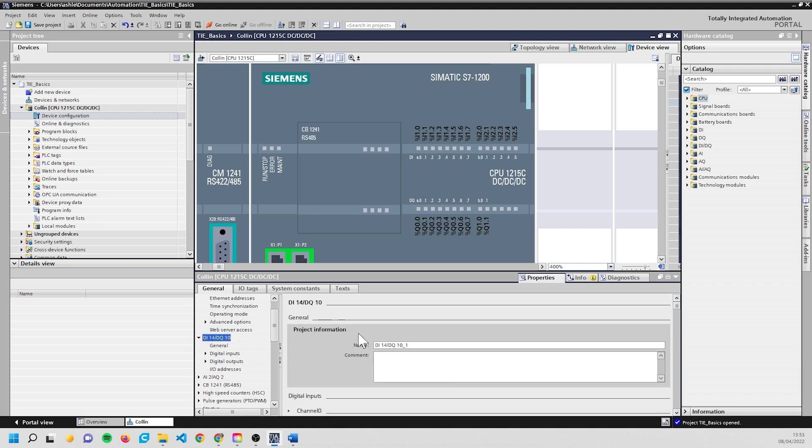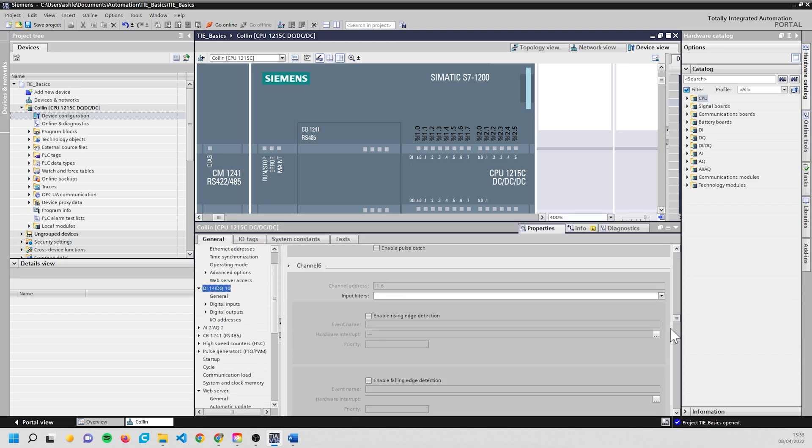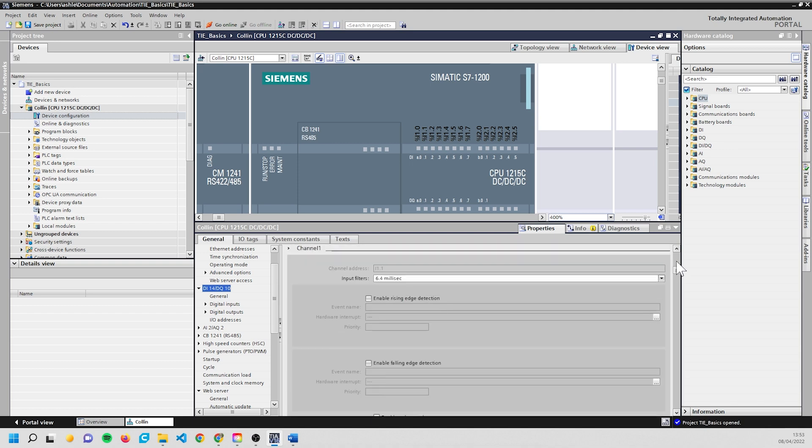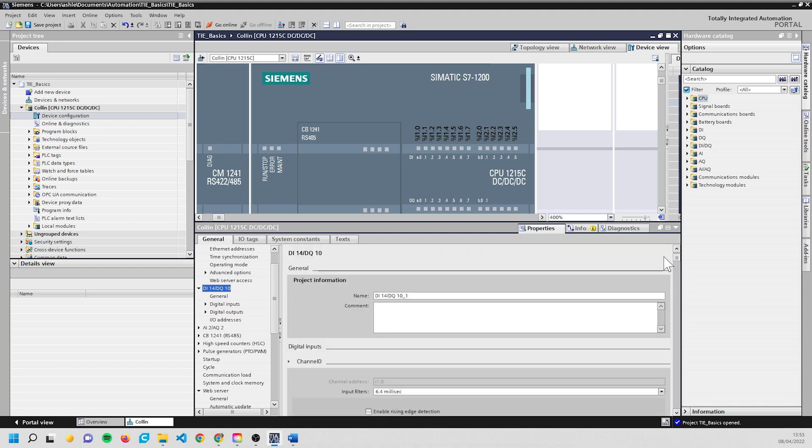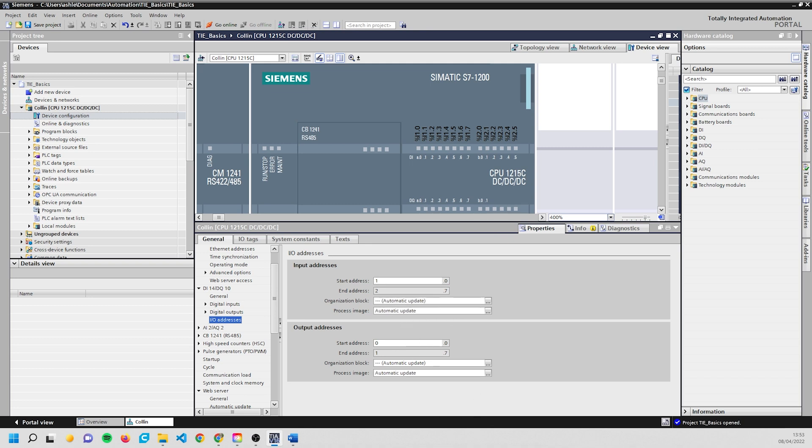If we open up this, you'll see a whole load of information, most of which we don't really need to worry about at all. What we do want to have a look at though is the I/O addresses. So these are the memory addresses that the inputs and outputs start at. I've got these just set as - well, this should be zero.